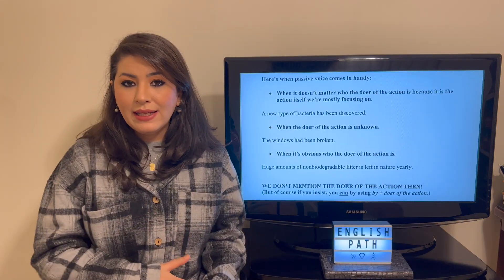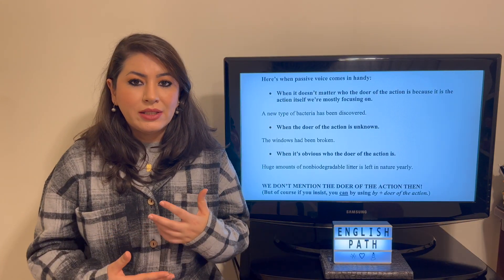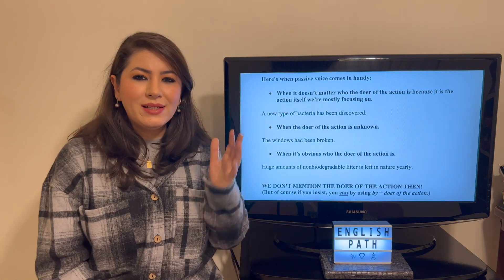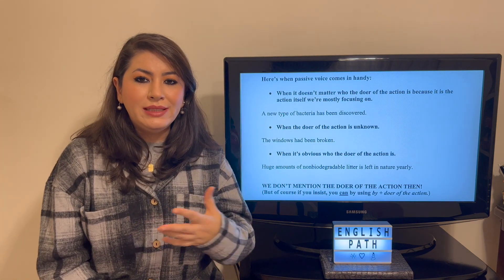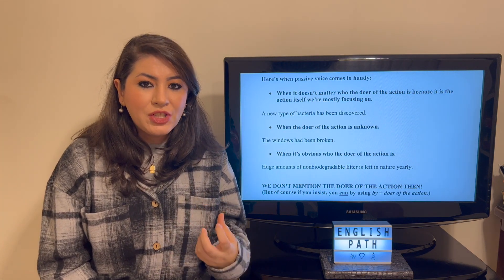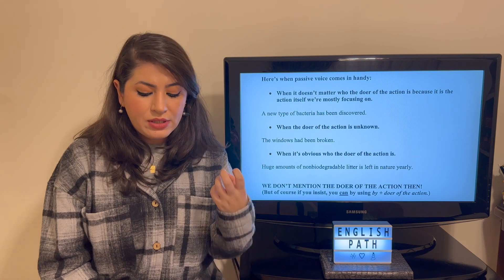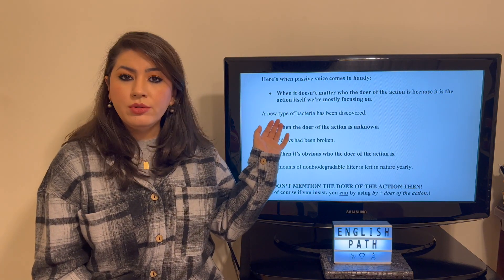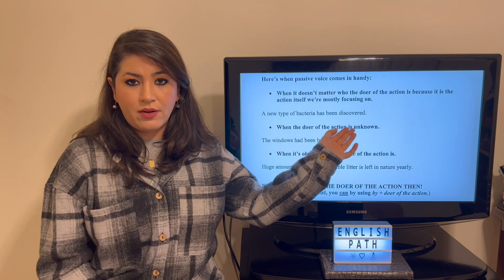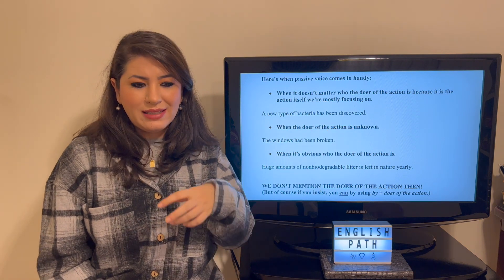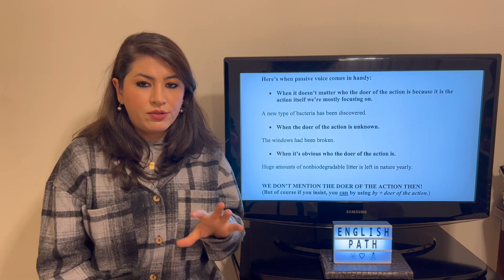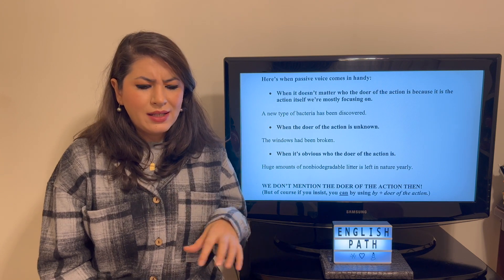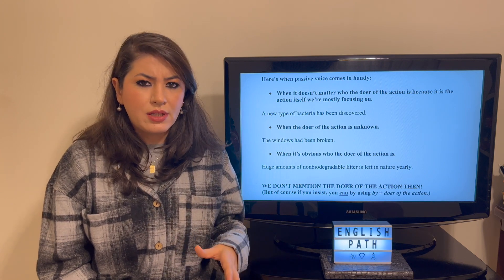Let's see when it is a good idea to use the passive voice. First, when it doesn't matter who did the action — when the action itself is what we care about. Like, 'a new type of bacteria has been discovered.' The discovery of the bacteria is what we're focusing on and what matters to us. It doesn't matter who discovered it.